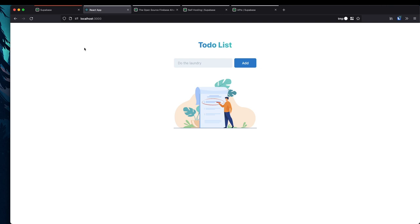Hey everyone. In today's video we'll be looking at how we can build a full stack React application for a to-do list using Chakra UI and Supabase. The main focus of this video is going to be teaching you how to use Supabase as your backend. I might be using some snippets here and there for the UI components so that I don't bog down the video too much in terms of the CSS and the styling.